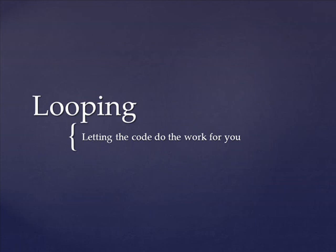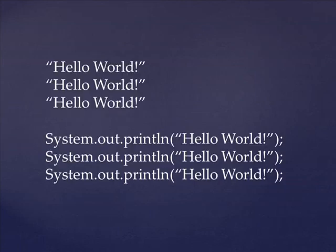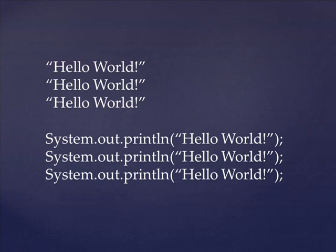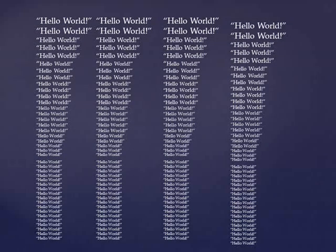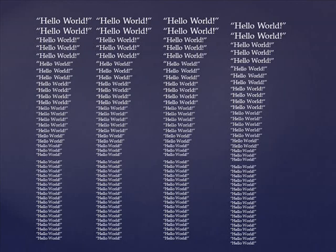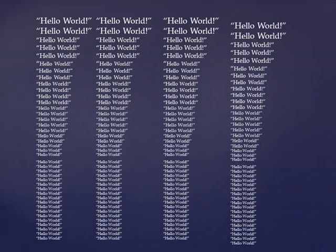Where looping comes in handy is suppose I asked you to print out hello world three times. That'd be pretty easy. You could just copy and paste system.out.println hello world three times. But then suppose I asked you to print it out thirty thousand times, maybe more. That would be a lot of copying and pasting. With looping, however, you could accomplish this task with only two lines of code.